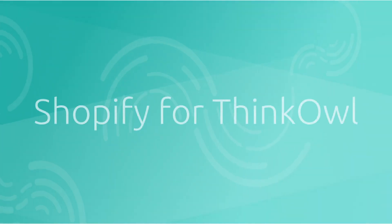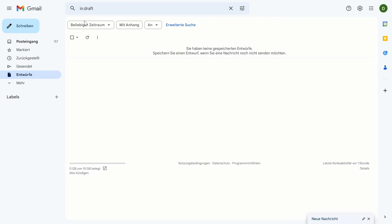In this use case example, we're going to demonstrate how Thinkowl's AI-enabled case management system can integrate with Shopify to simplify customer service.